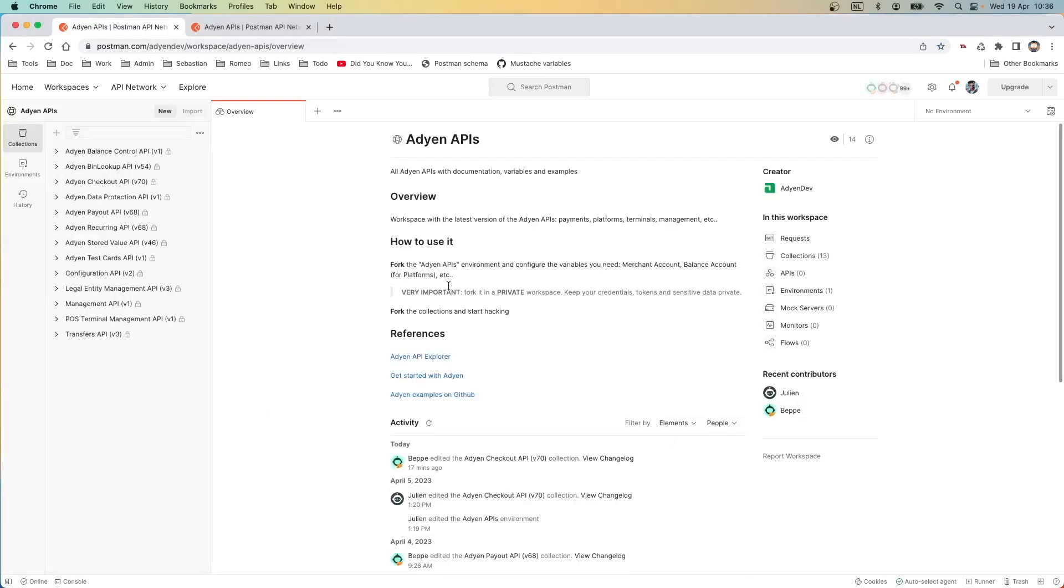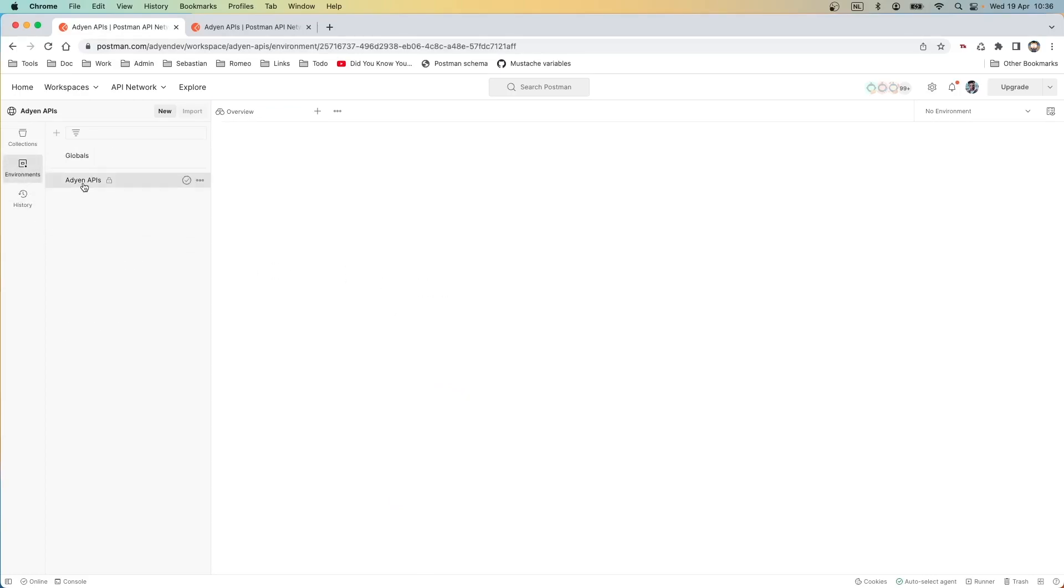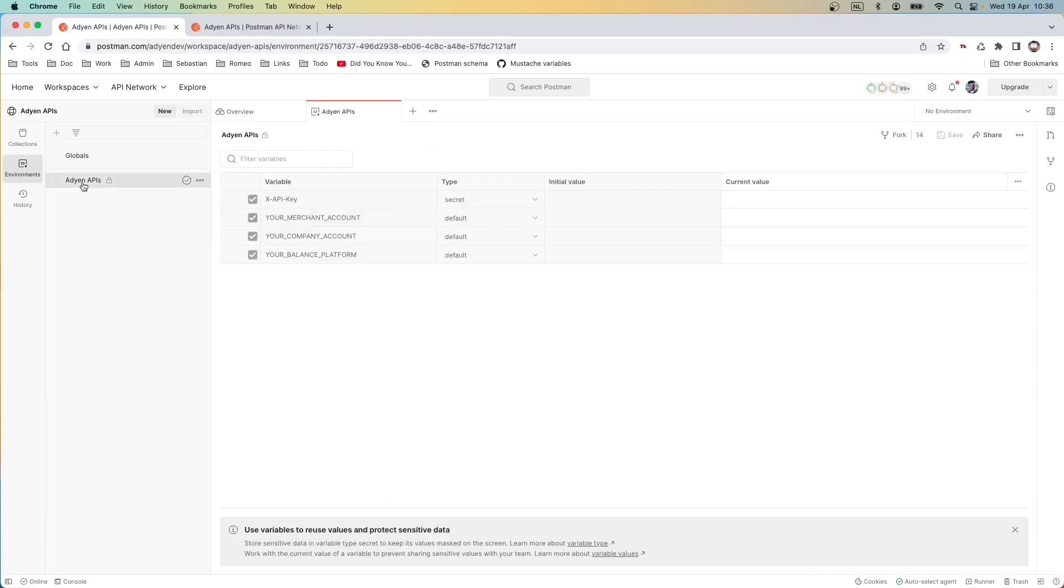The first thing I want to do, I want to go to the environment and let's have a look. The environment is a template for defining all the keys and configuration you need to run the API request.